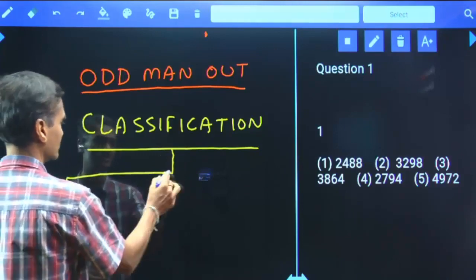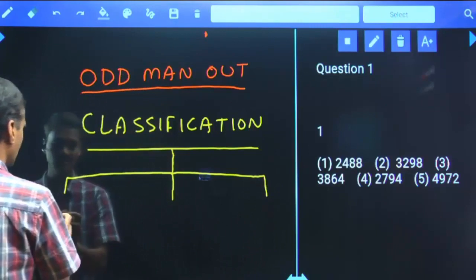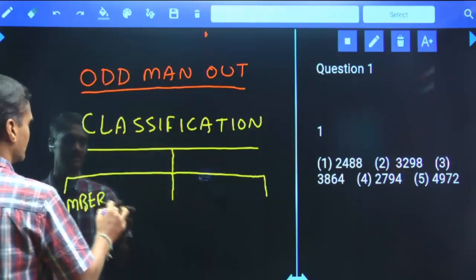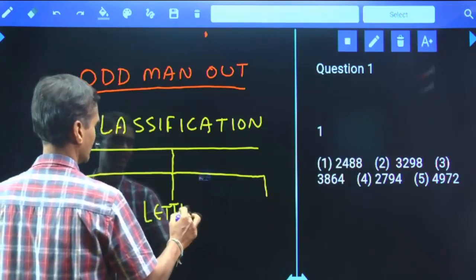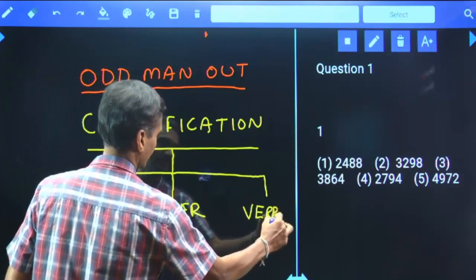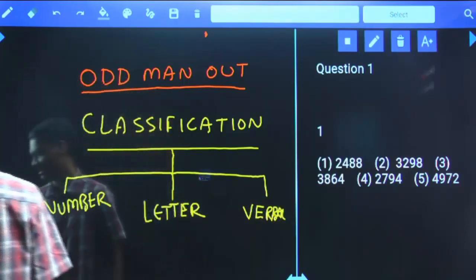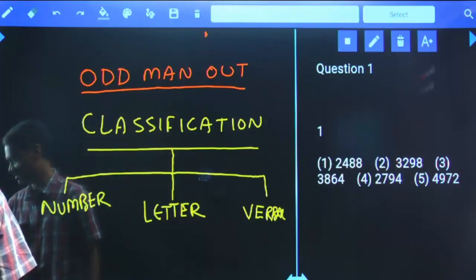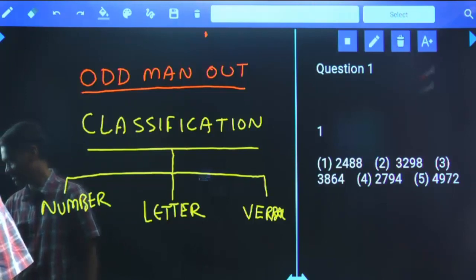Similar to our analogies, there are three types of classifications or Odd Man Out. First is number odd man out, second is letter odd man out, and third is verbal odd man out. So three types of odd man out — number, letter, and verbal — similar to analogies.